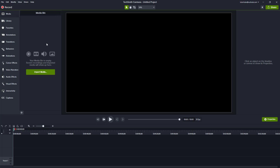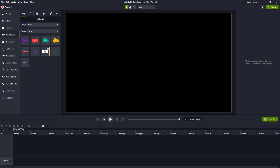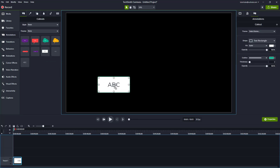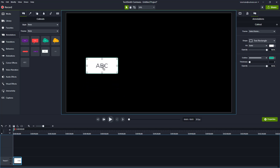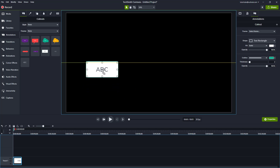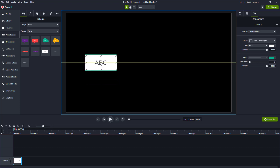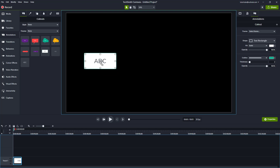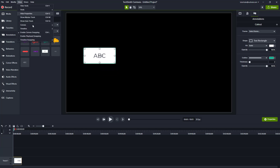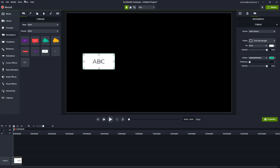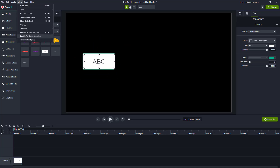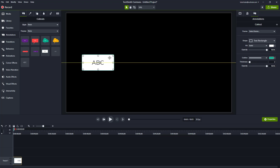To demonstrate canvas snapping, I'll go to Annotations and bring in some objects. When I drag one onto the canvas, you can see it snaps right onto the middle — the edges snap to the midpoint. If I disable canvas snapping, that does not happen, but when I turn it back on you get the snapping guidelines.